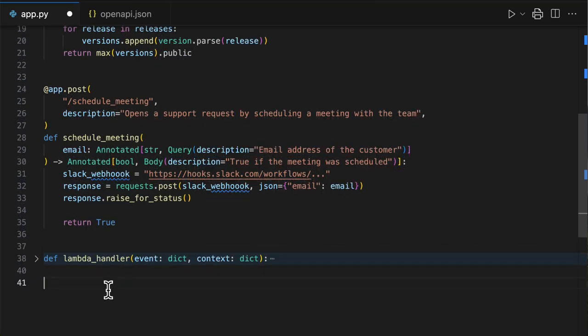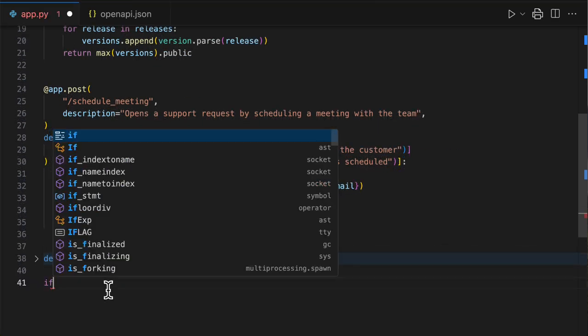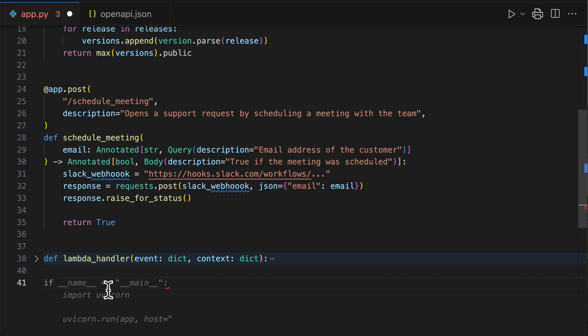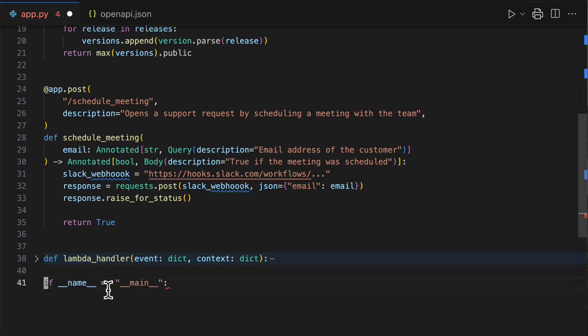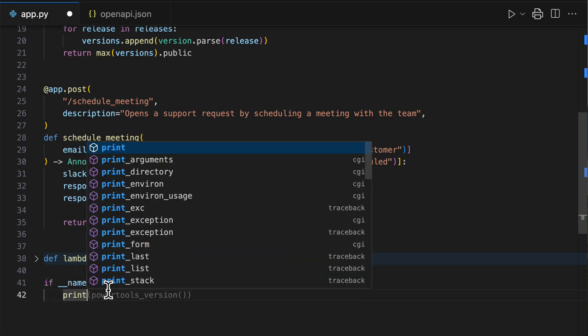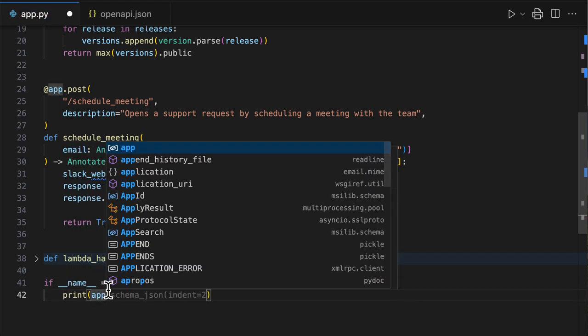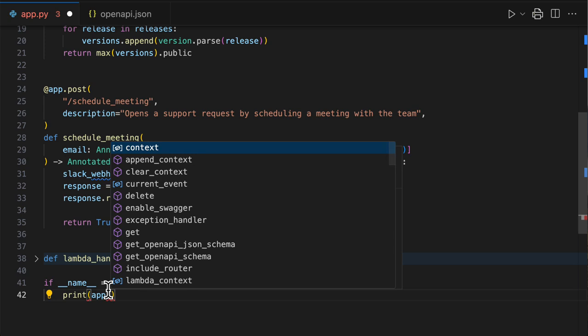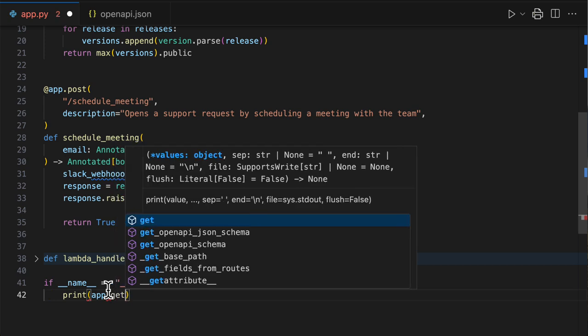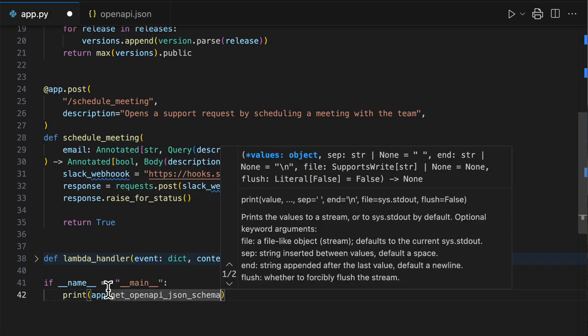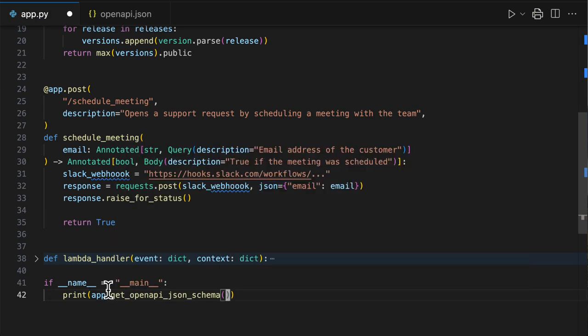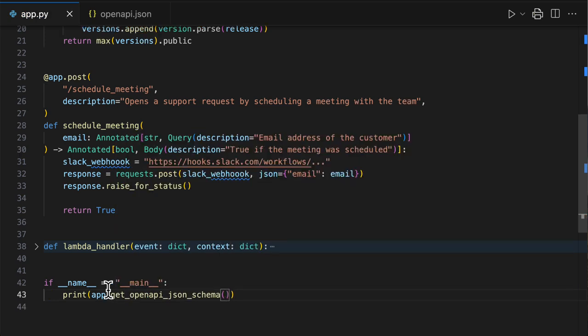But we also said that Power Tools could help you generate the OpenAPI schemas directly from your code. One good way to do it is to add a little bit of code to your Lambda function. And if I execute this file directly with Python, I can print app.get_openapi_json_schema. Yes, that's true. Power Tools has everything it needs to generate the OpenAPI JSON schema for you.